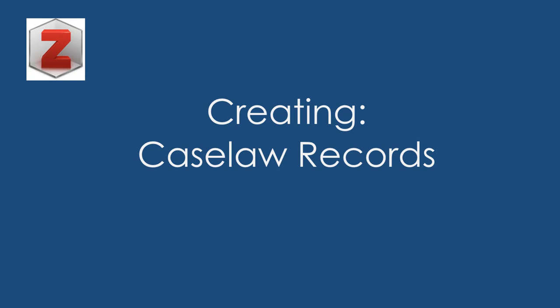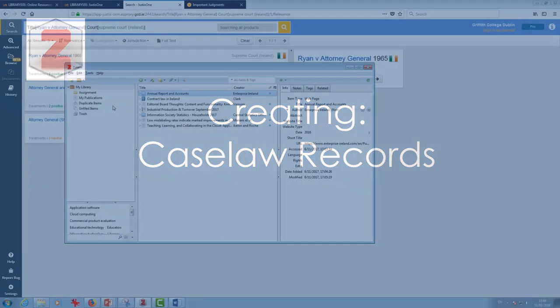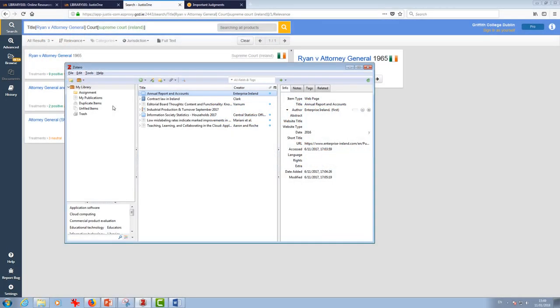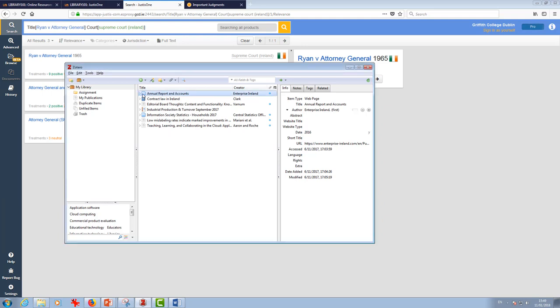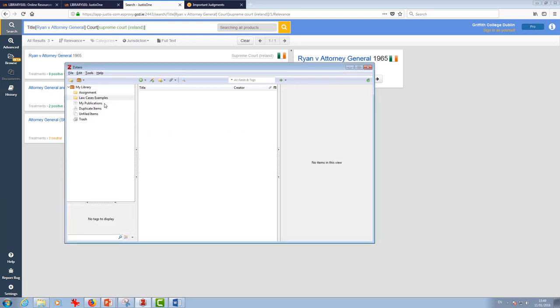What I'm going to do now is import a couple of case law records and just quickly do a new folder here. I'll do a new collection. I'm going to call this Easy. I could do a new folder and subfolder in there if we wished, but I'm just going to leave it as this.